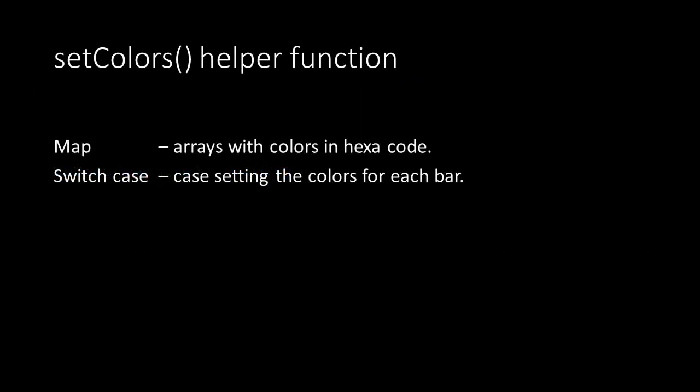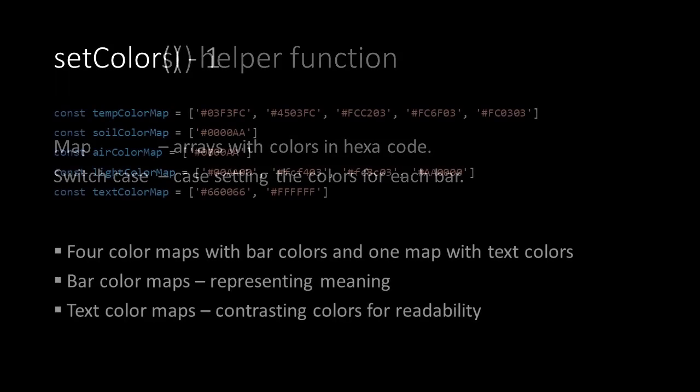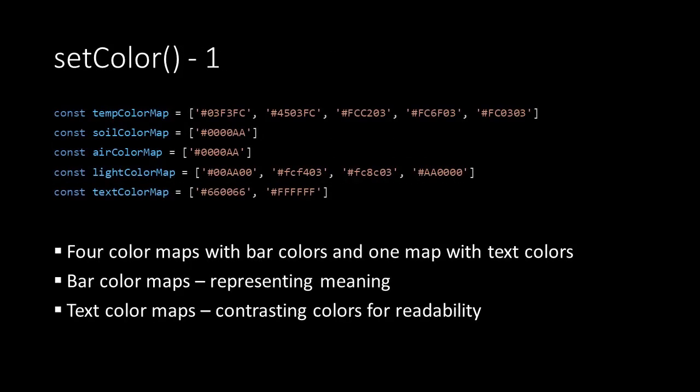Then it's time to take a look at the setColors function. This function uses maps, they are arrays with colors in hexadecimals. And it uses a switch case to decide which color should be added to which attribute. There are 4 maps for the colors of the bars and one for the color of the text.